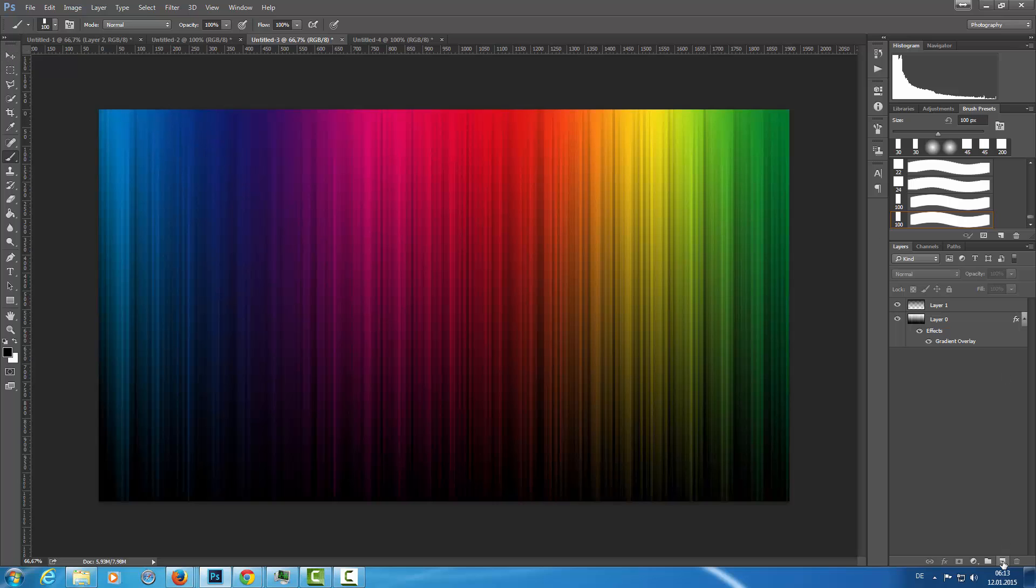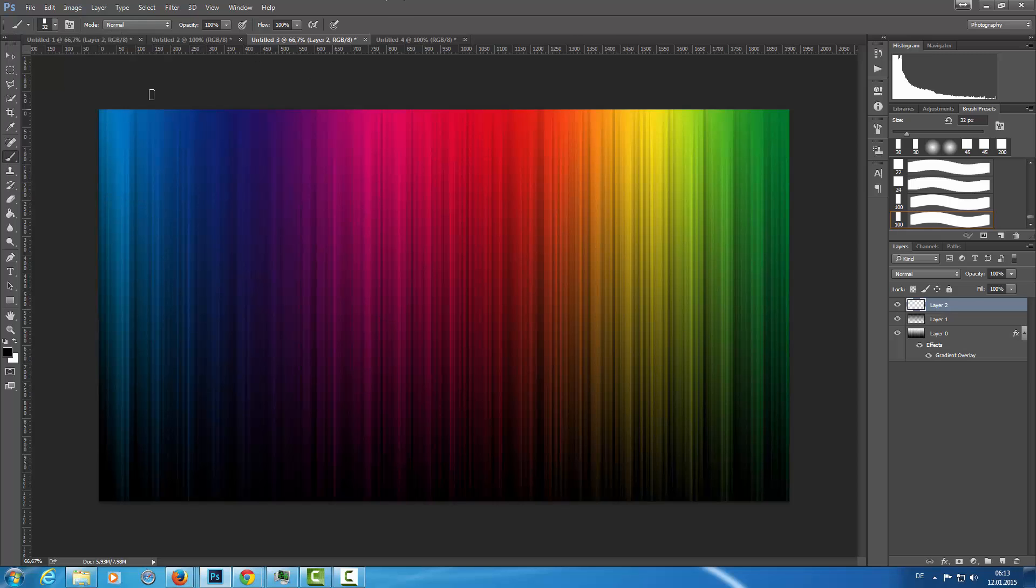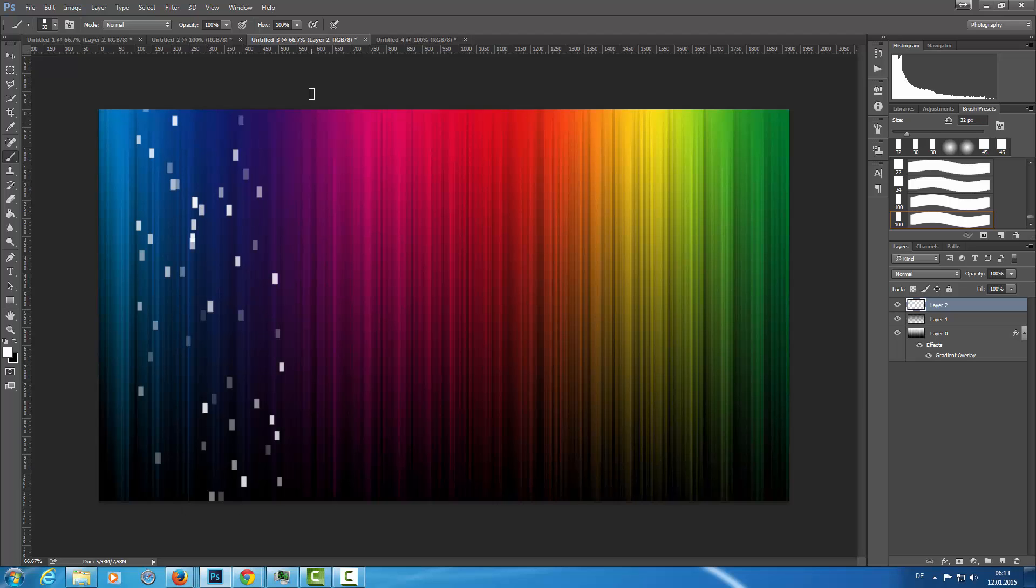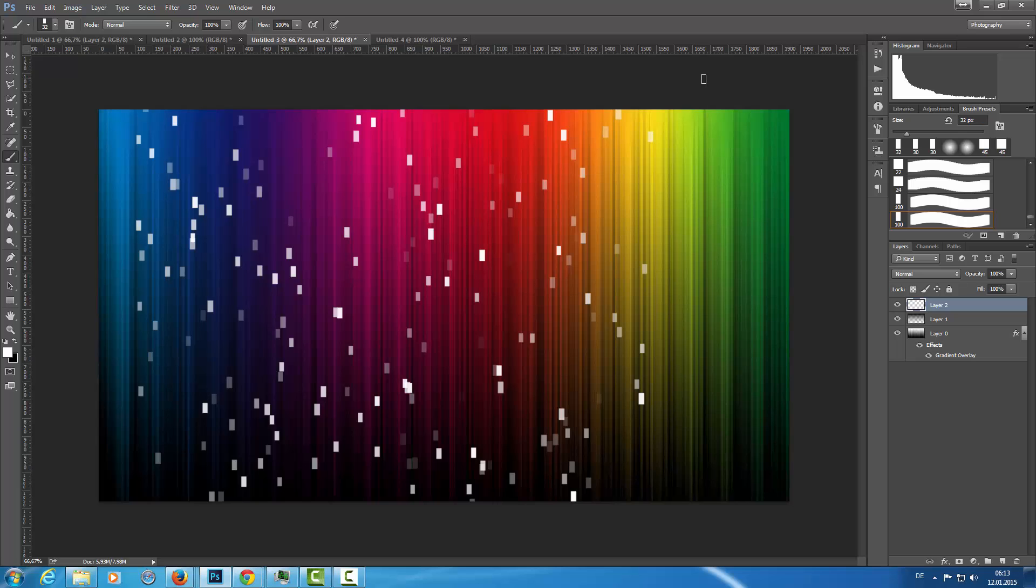Let's create a new layer here and with the size of about 30 pixels I'm going to paint with white color. I'm going to paint in my background just a few of these rectangles like this.